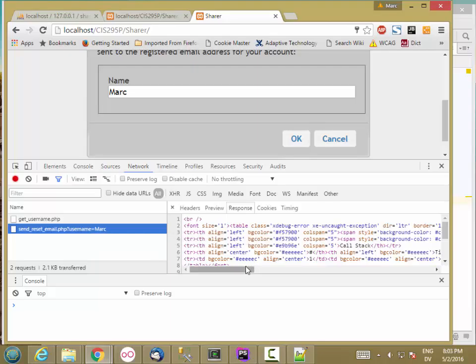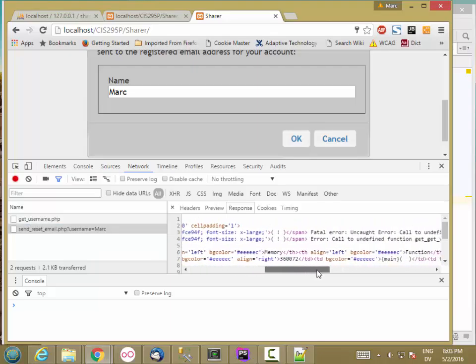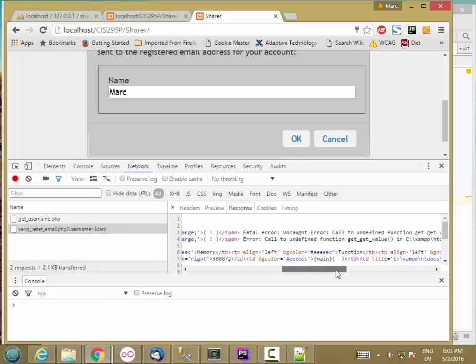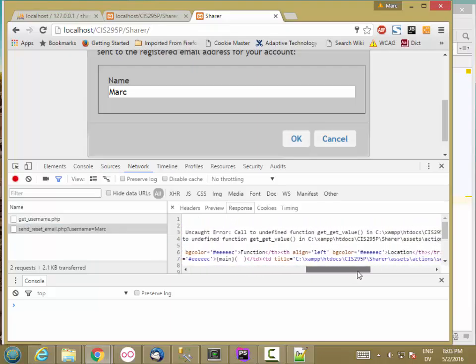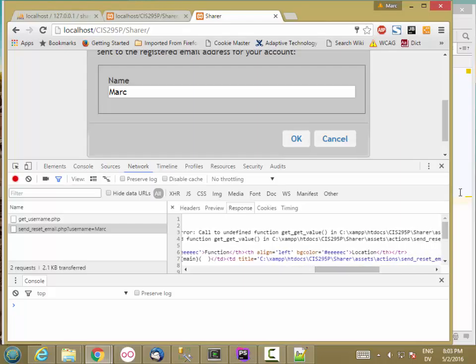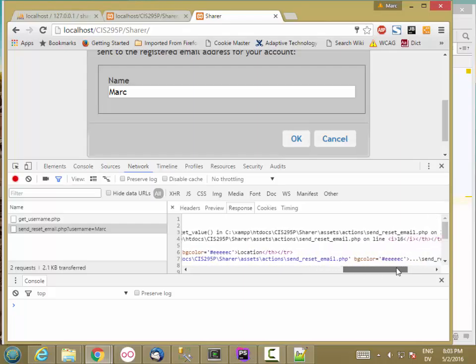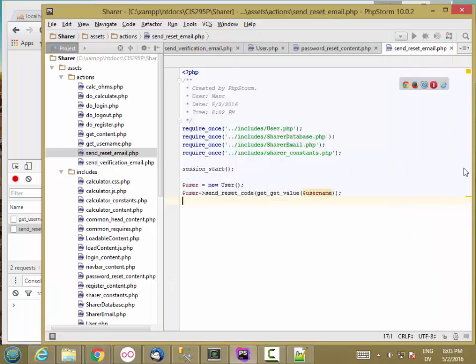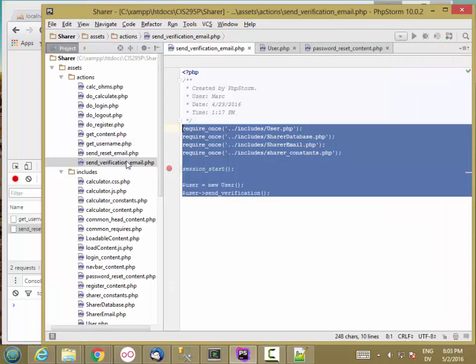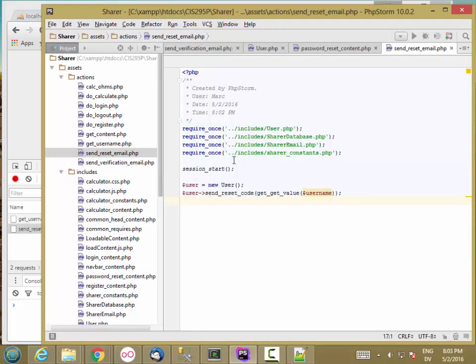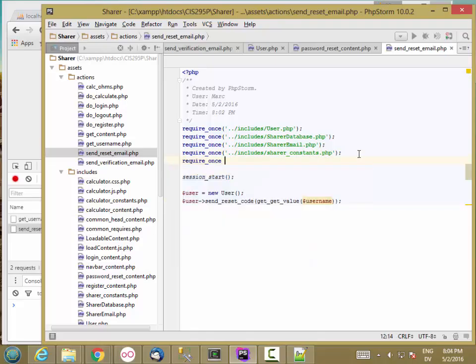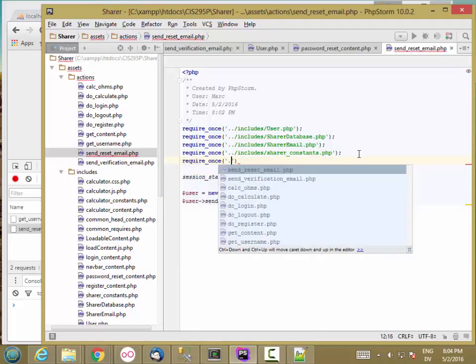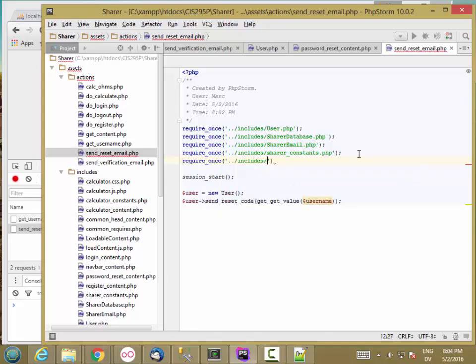So I have an error coming back. Uncaught error, call to undefined function getValue. So that's in utilities. Let's make sure that we require once includes slash utilities.php.